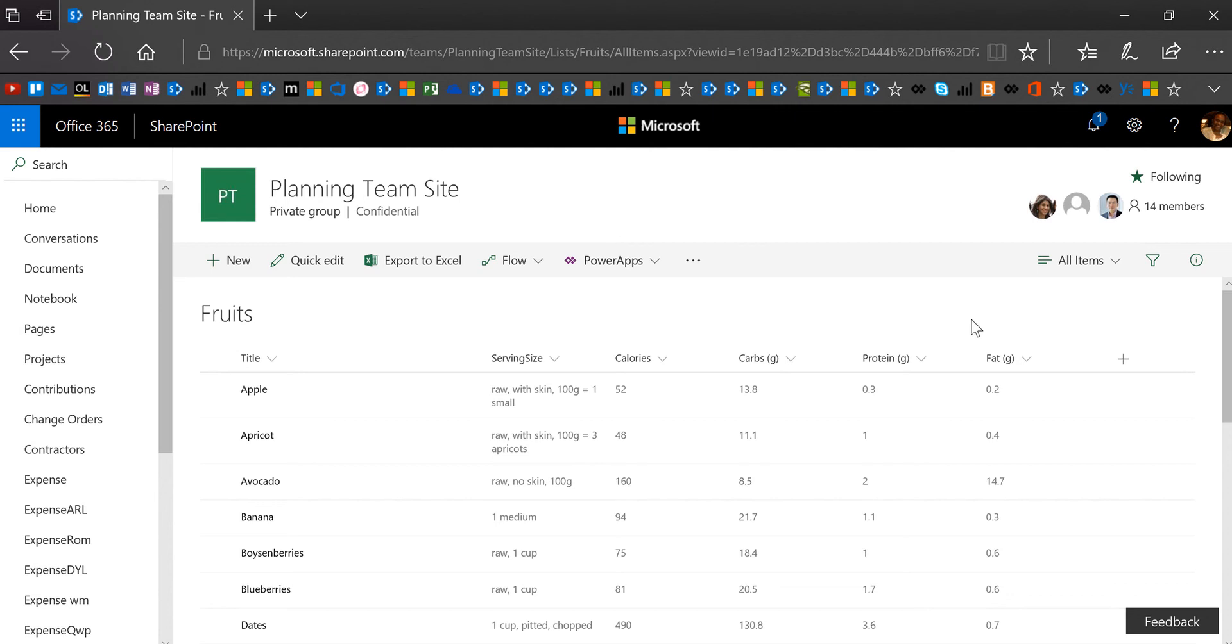So we're going to cover a few functions today. We're going to cover the left function, the starts with function, which you already know, but I'm going to show you a different way of using it. And then also the color fade function. So we're going to look at all three of those. And this is all about making your galleries a little bit more interesting.